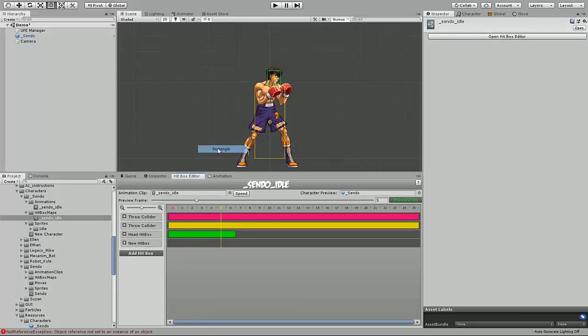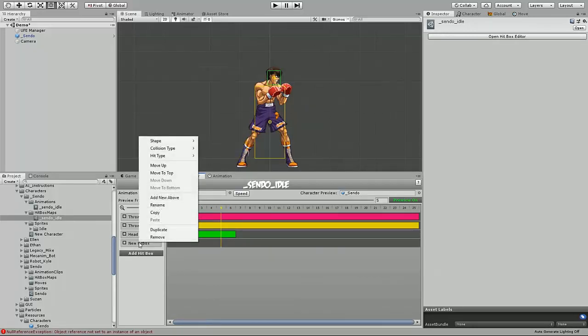And we're going to add a new hitbox, another hitbox for the lower body, or the torso in this case. Since the character's a boxer, he's not going to have any lower body hitboxes.